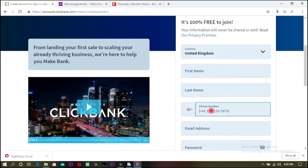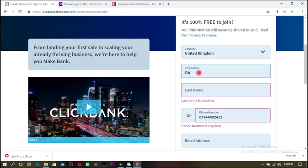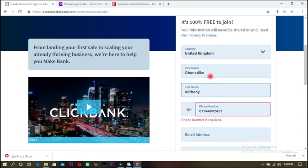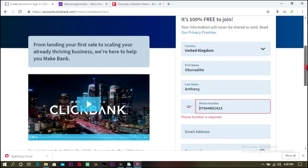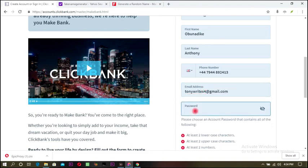Come here — the country code is already set to plus 44, so paste the phone number here. I'm using the name on my Payoneer for this. I put my name and email, then enter my password.